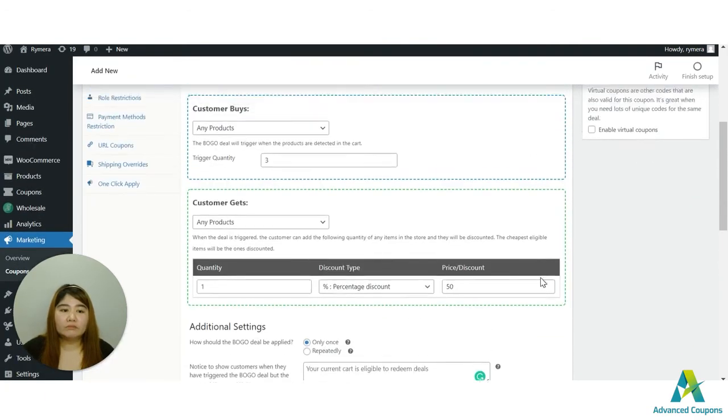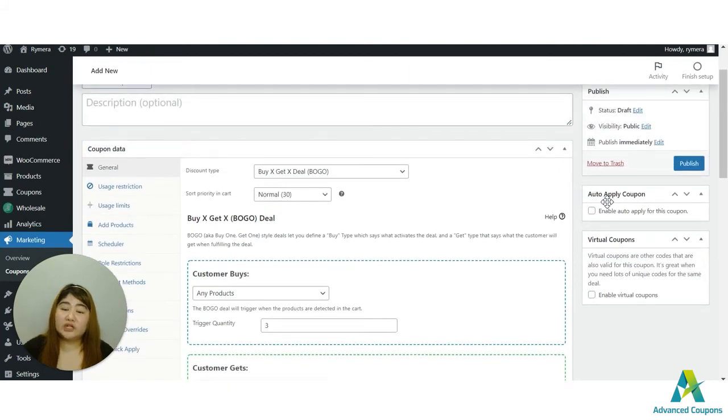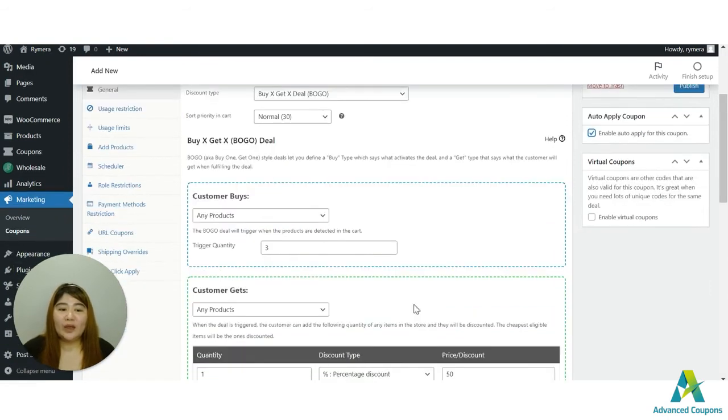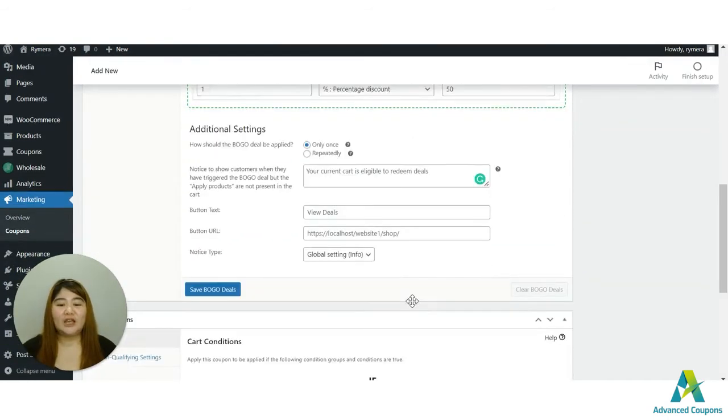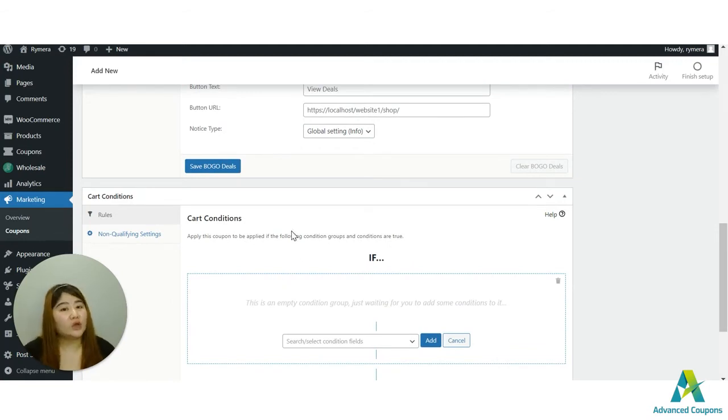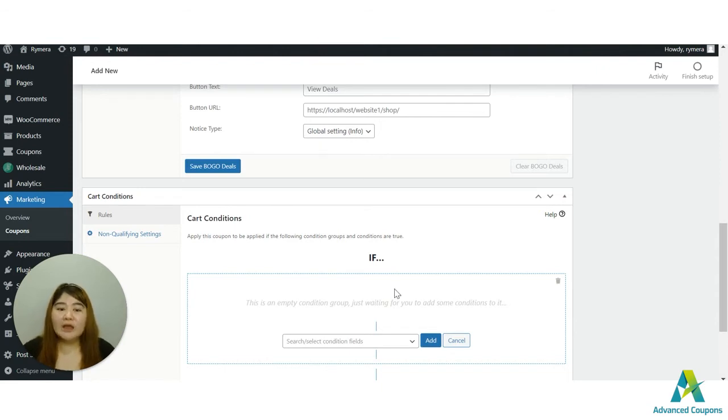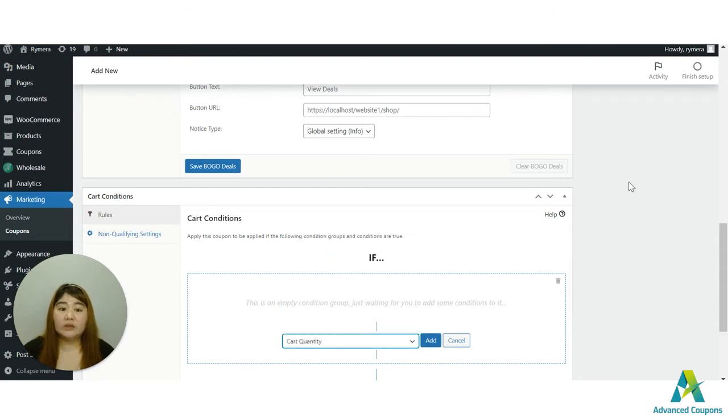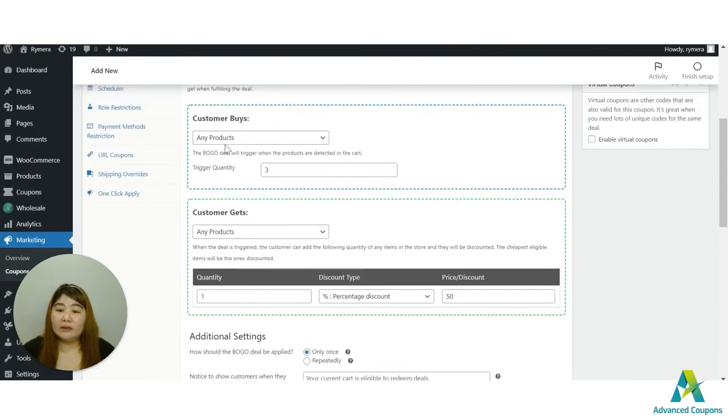And since on our premium version we do have the auto apply coupon, I will be activating this one. However, we do suggest or highly suggest that whenever you use the auto apply option, you use the cart conditions too to support or to trigger the coupon directly.